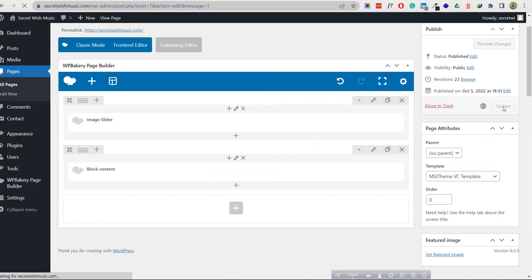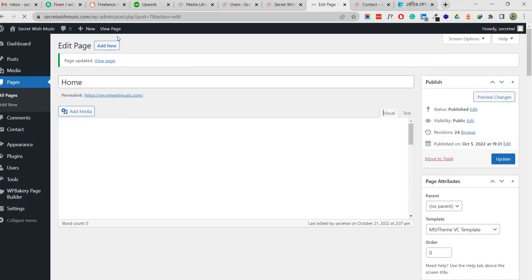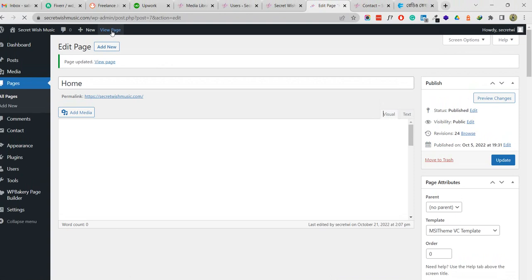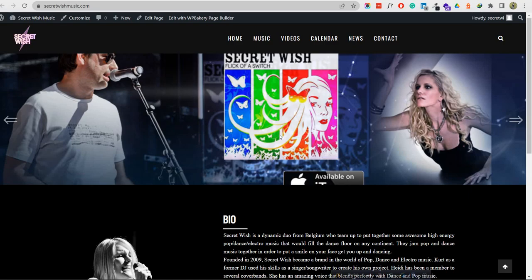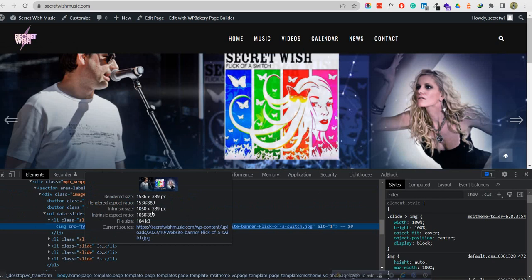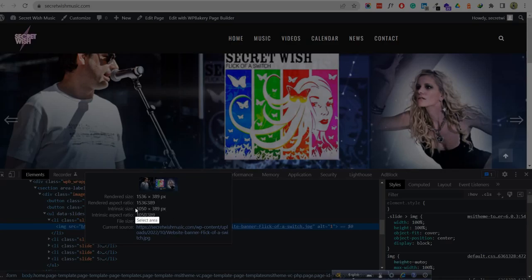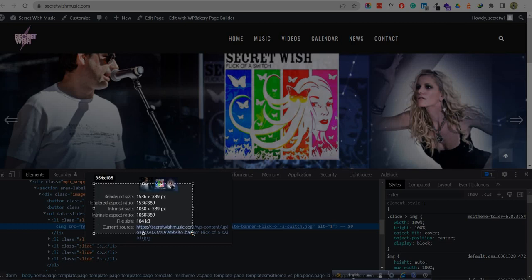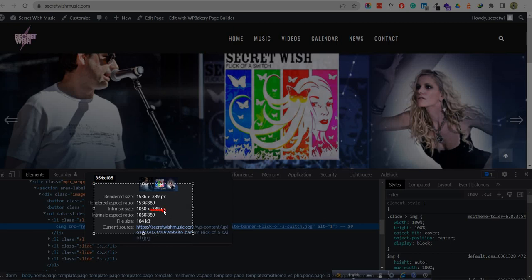I'm going to remove the 'px' and update it. It is updated now. We can view the page - this is the correct dimension for this image. The height is 389 pixels. You can see this dimension here - this is the correct dimension, 389 pixels.